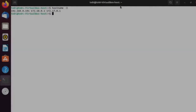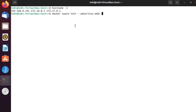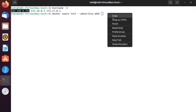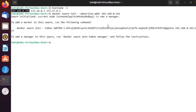Now that we have the IP address we can create our Swarm Manager and initialize our Swarm. The command for that is docker swarm init and then --advertise-address, and this is where we now will need the IP address. In my case it's 192.168.0.191. I hit enter and now I have initialized my Docker Swarm.